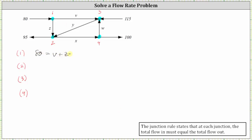Looking at intersection two, we have two inflows and two outflows. The inflow is y plus z, and the outflow is x plus 95. This gives us the equation y plus z equals x plus 95.